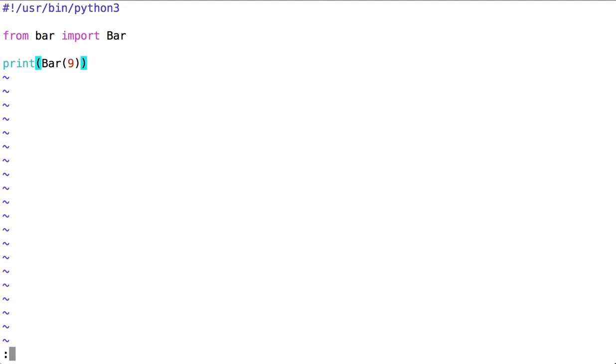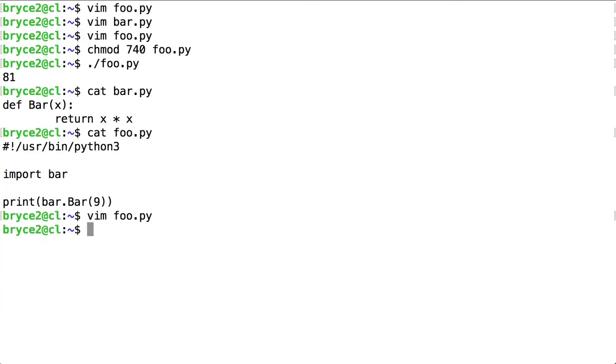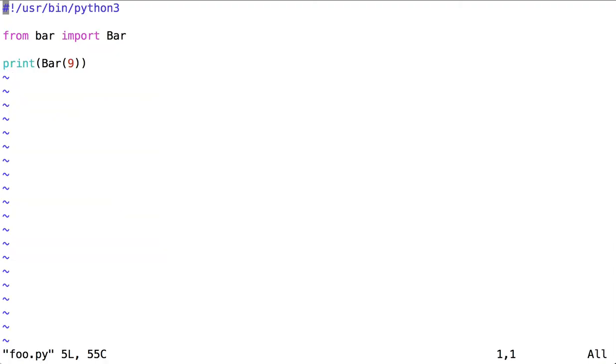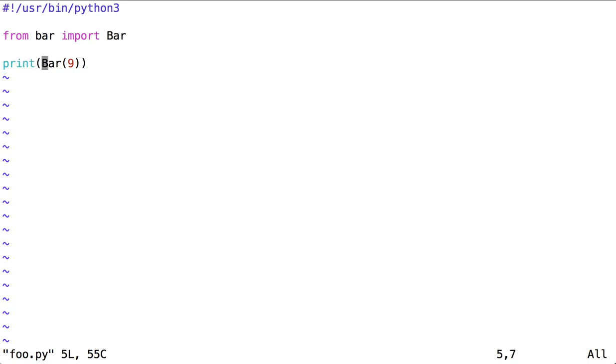Let's see if this still runs. The behavior is the same. By explicitly referencing the function capital B bar up here in the import statement, I no longer need to specify that we are looking for the bar inside lowercase b bar.